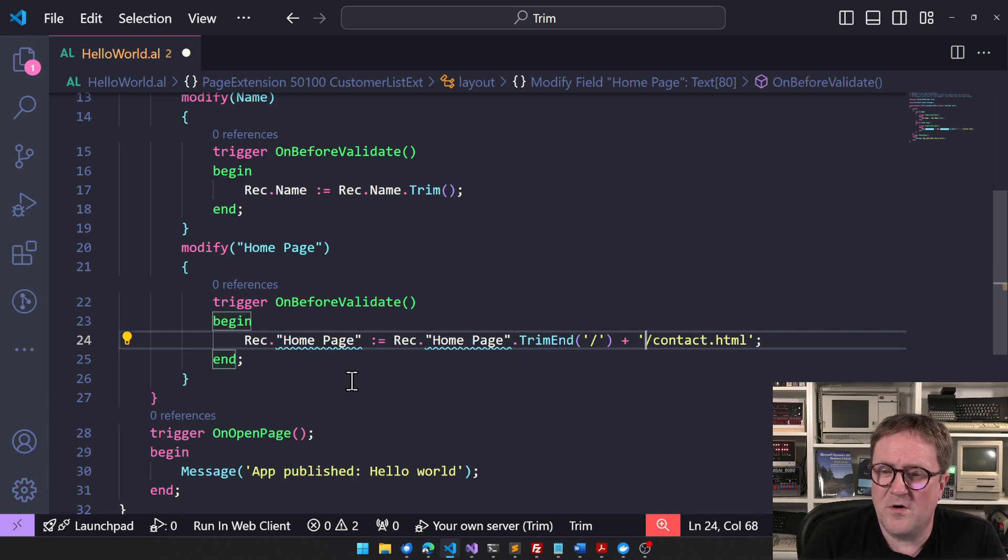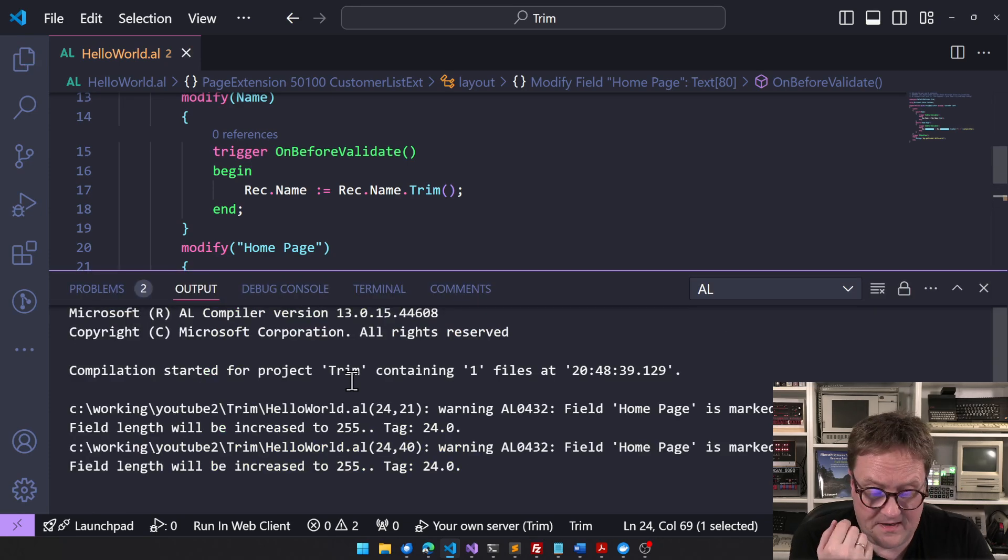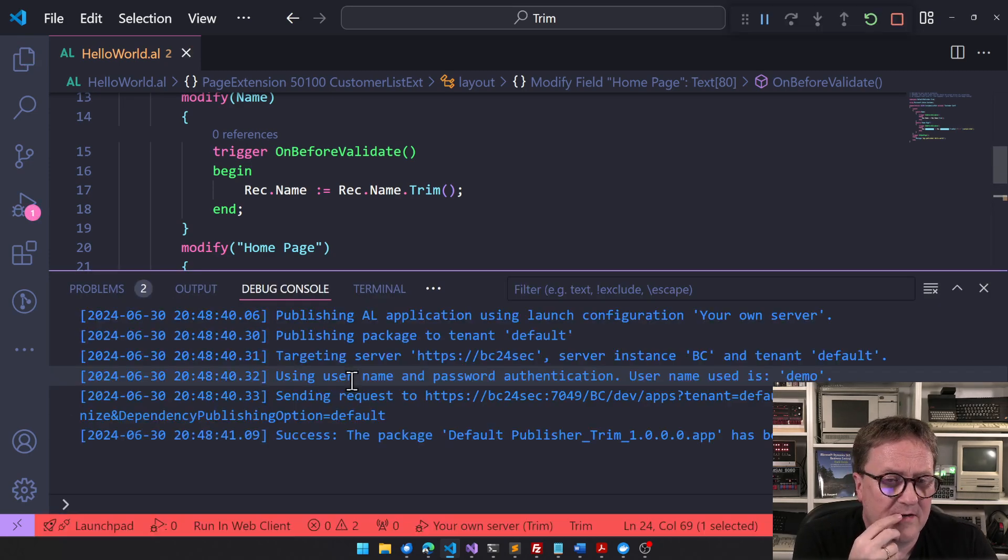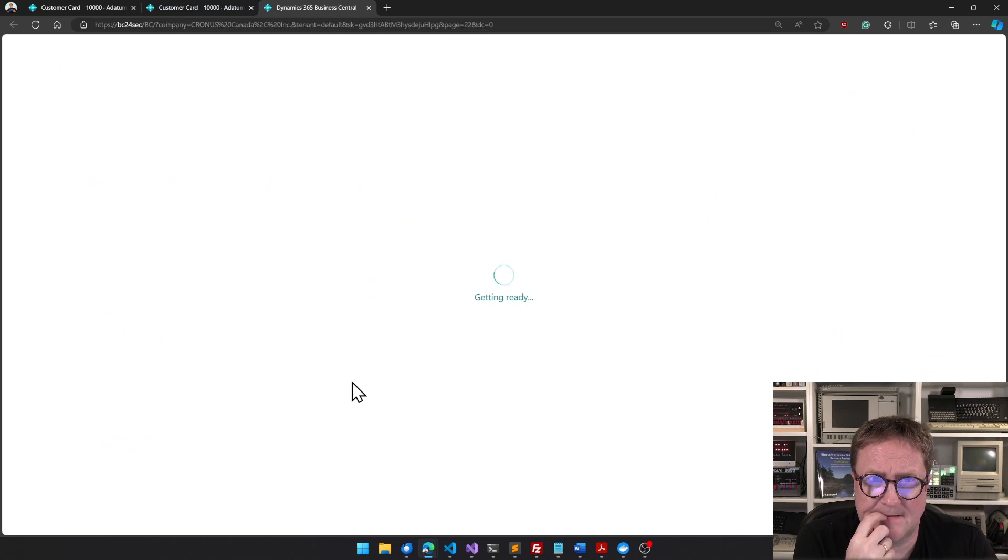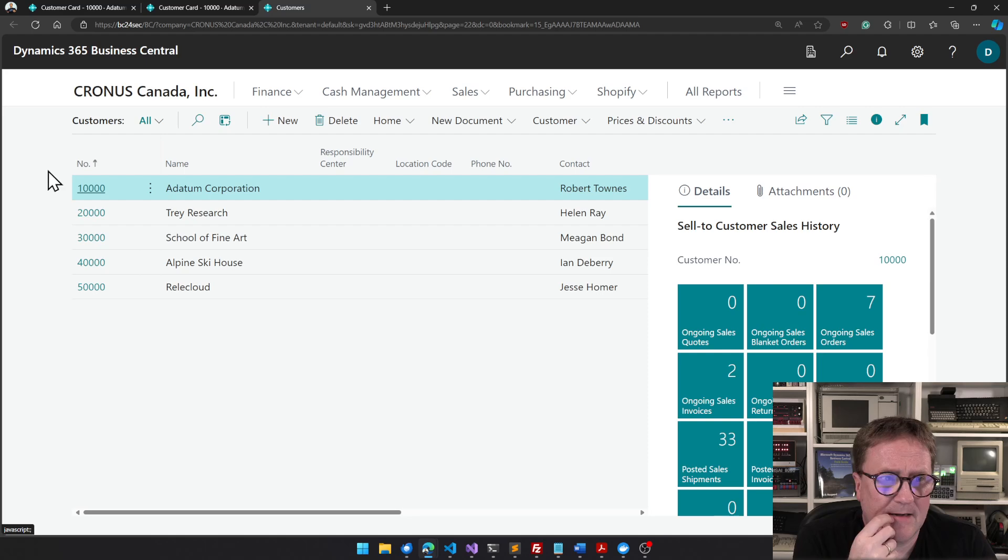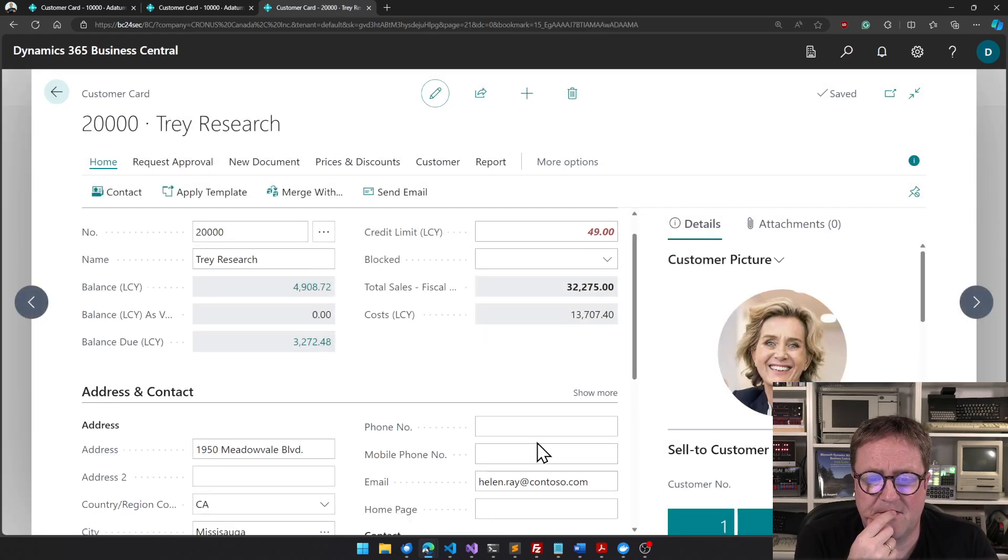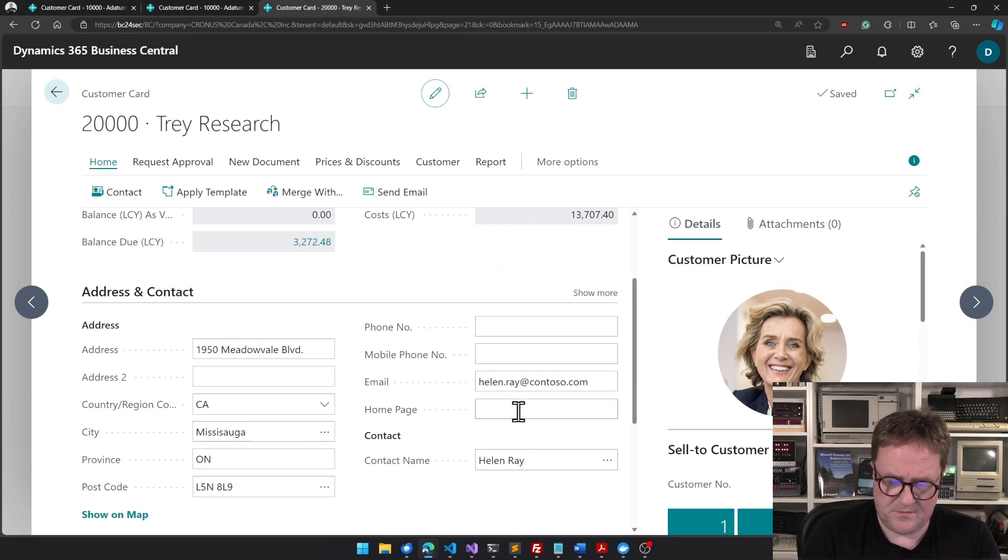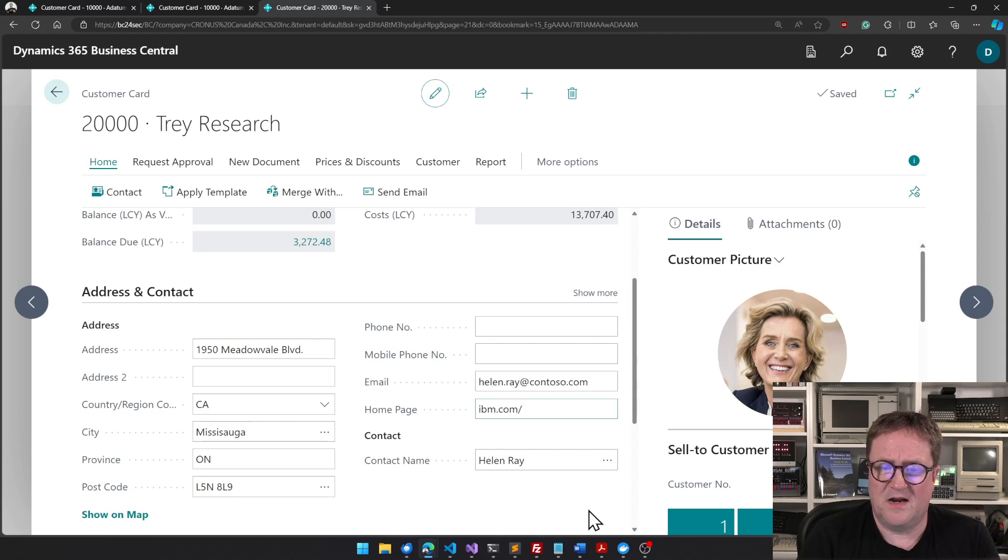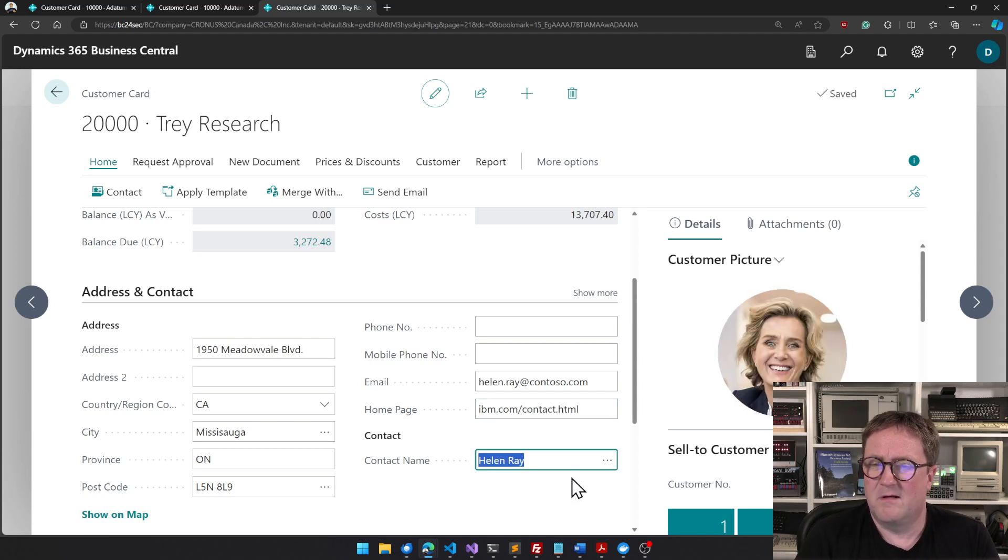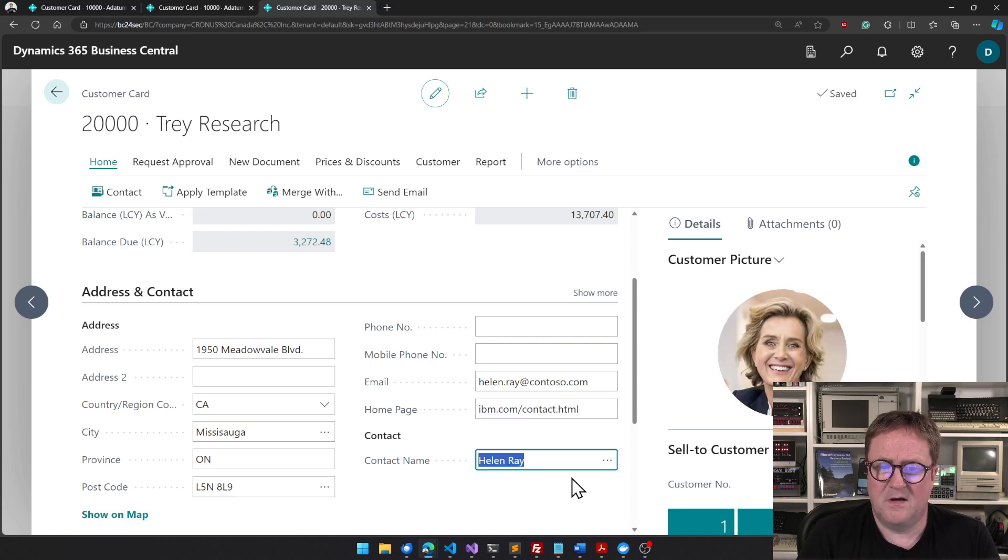No matter what, and then I turn right around and insert it again. So if we hit F5 on this one, another customer just for fun. So I could type ibm.com slash - contact - ibm.com/contact.